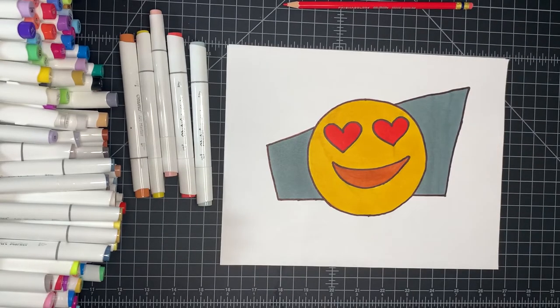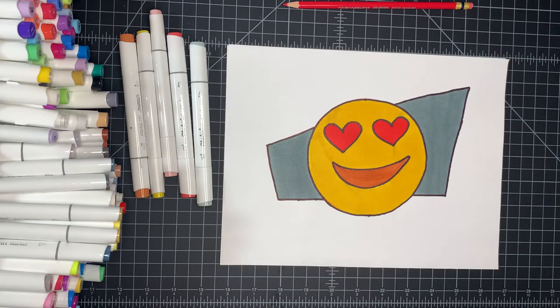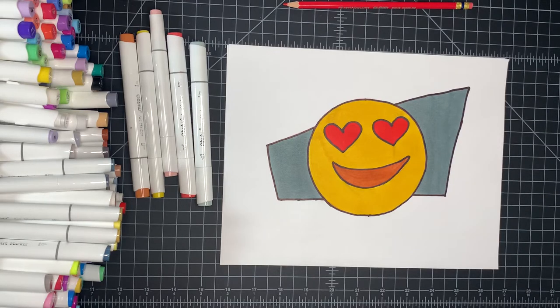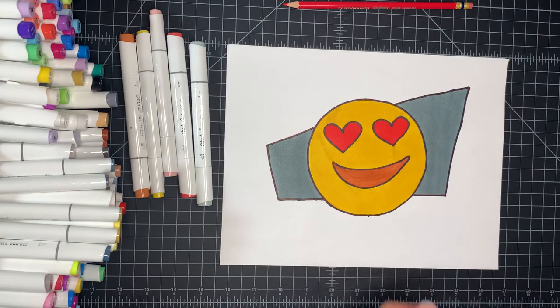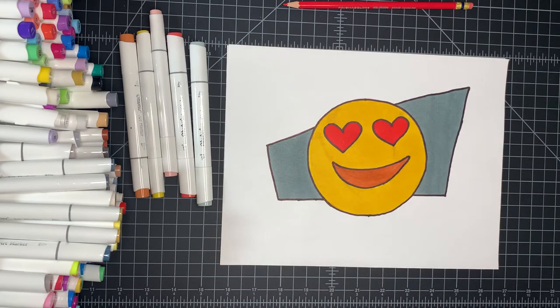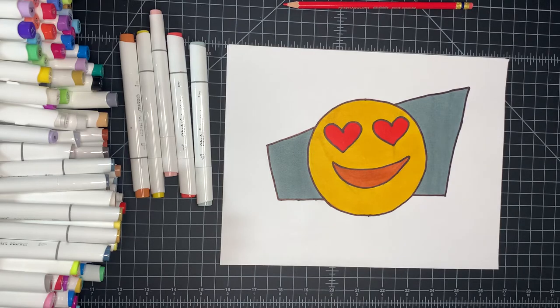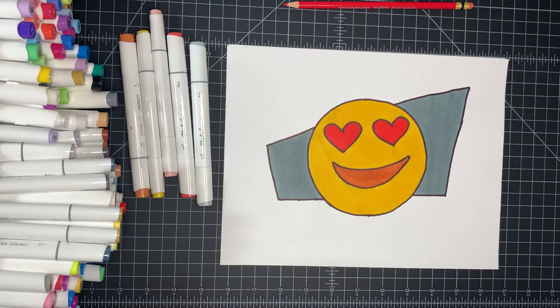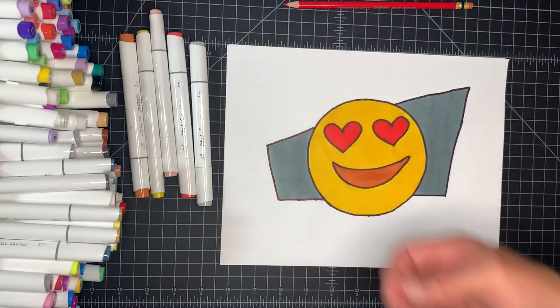All right. Well, there you have it. There is your emoji heart face for Valentine's Day. Guys, I'm going to go ahead and get some more of these done for you guys, different emojis, emojis that I've come up with myself. And we'll go from there. But guys, I appreciate you guys watching. As always, I'll see you guys later on the next one. Peace.